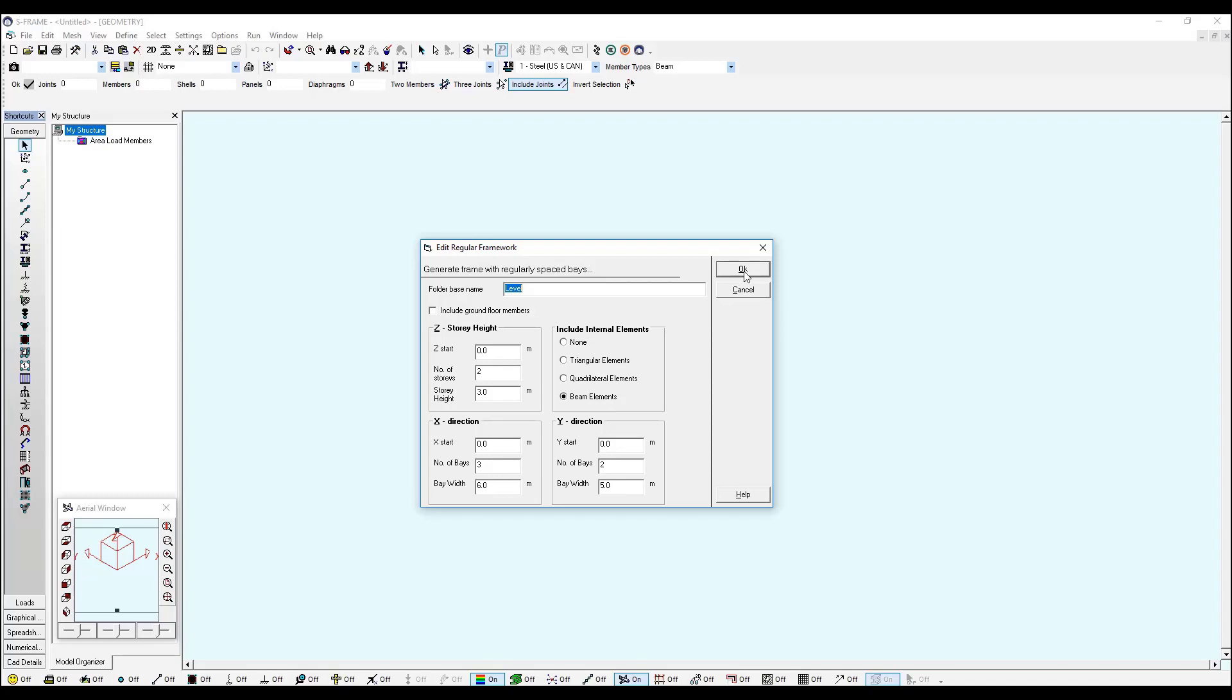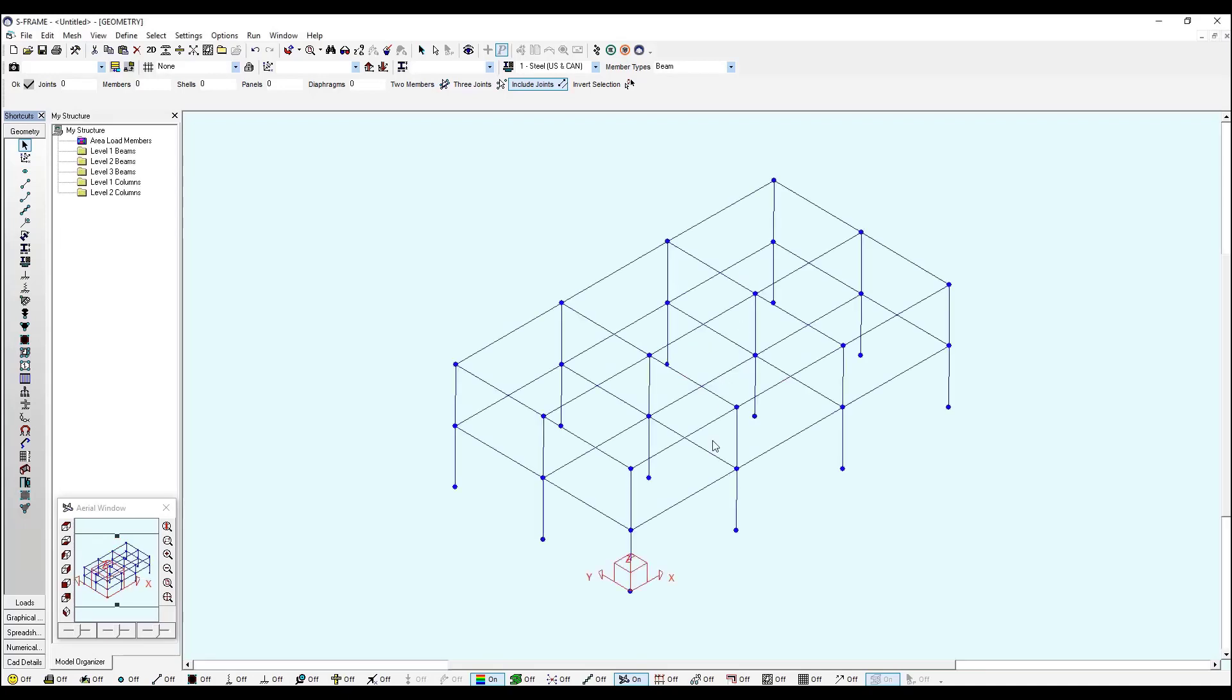And I click OK. So S-Frame has automatically generated a frame for us and some folders which contain the beams and columns at each level.